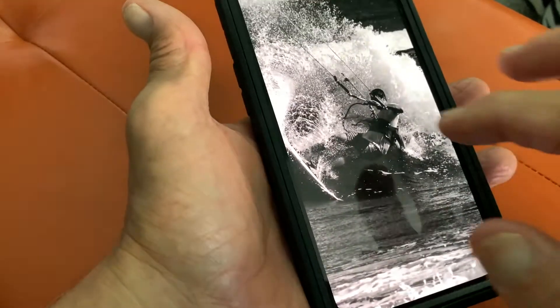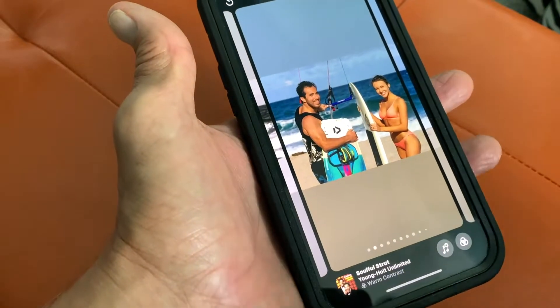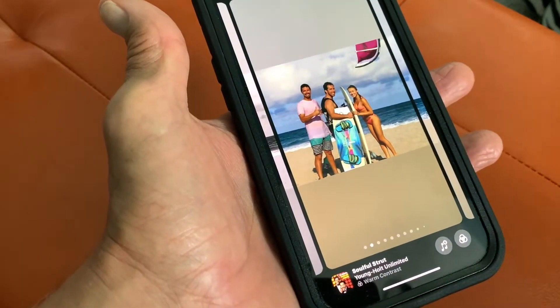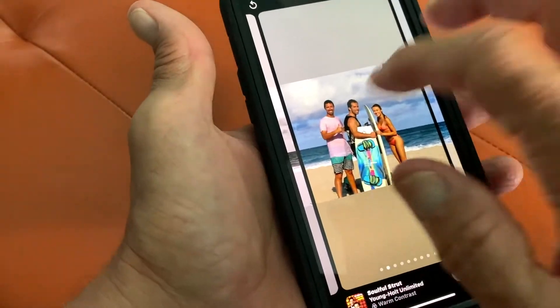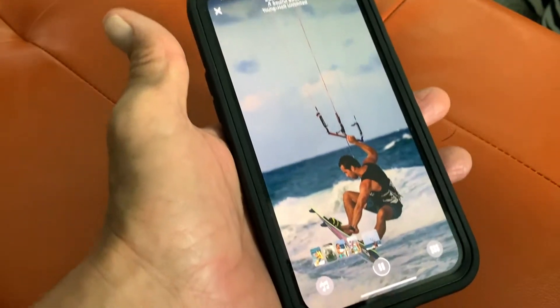I don't really like that, so let's get out of there. Let's use Soulful Strut — I like that one. That's the one we're going to use.